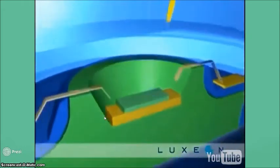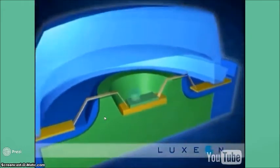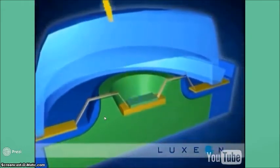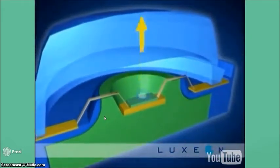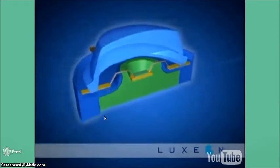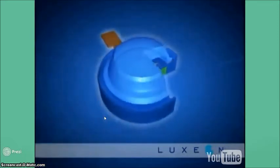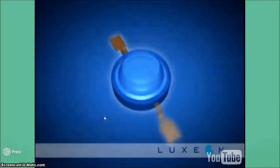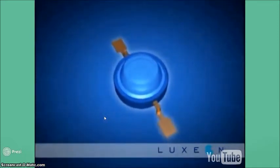After processing the material into an LED chip, the chip is installed in a package that allows electrical connection and directs as much light as possible in the desired direction.